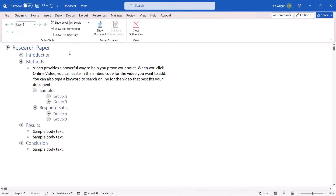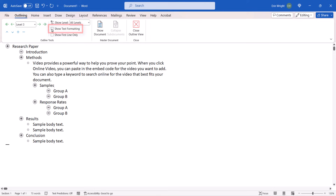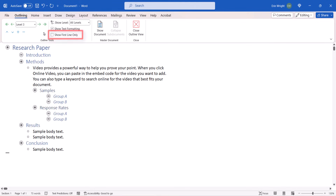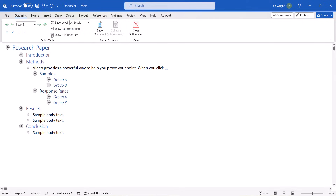Select or deselect Show Text Formatting to see formatting such as heading fonts, boldness, and italics in the outline. And select or deselect Show First Line Only to see only the first line of each item. Multi-line items will be represented by an ellipsis at the end of the line.